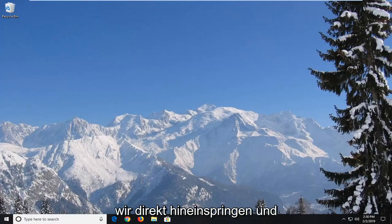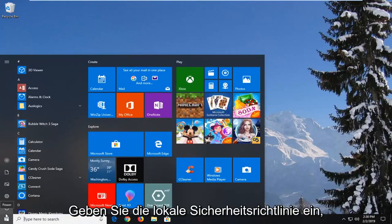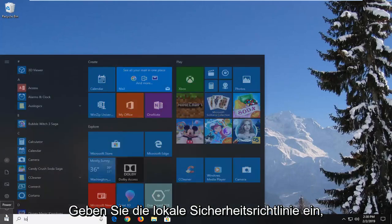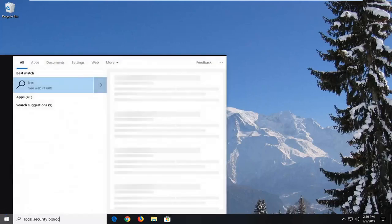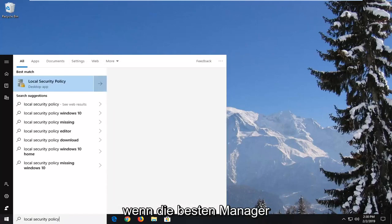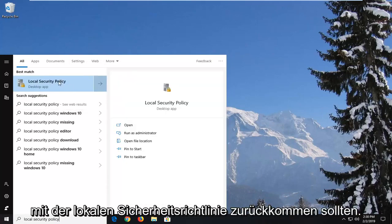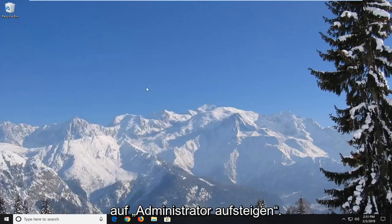We are going to jump right into it and we're going to start by opening up the start menu. Just click on the start button one time and type in local security policy. When the best match comes back with local security policy, you want to right click on it and then left click on run as administrator.